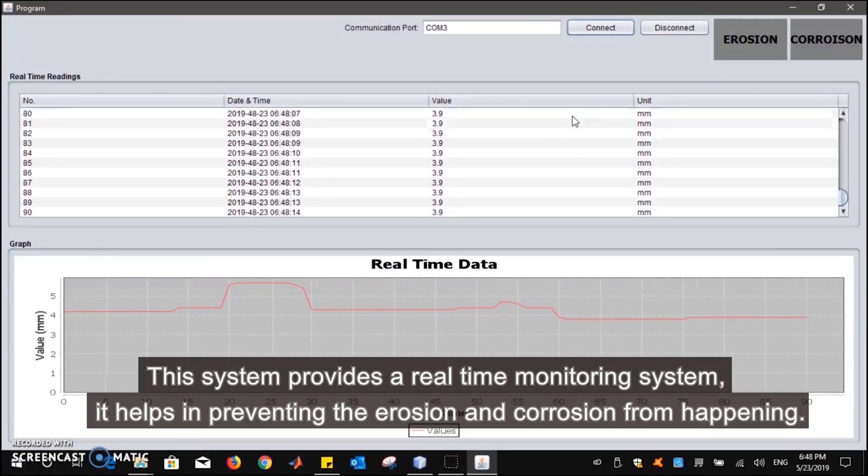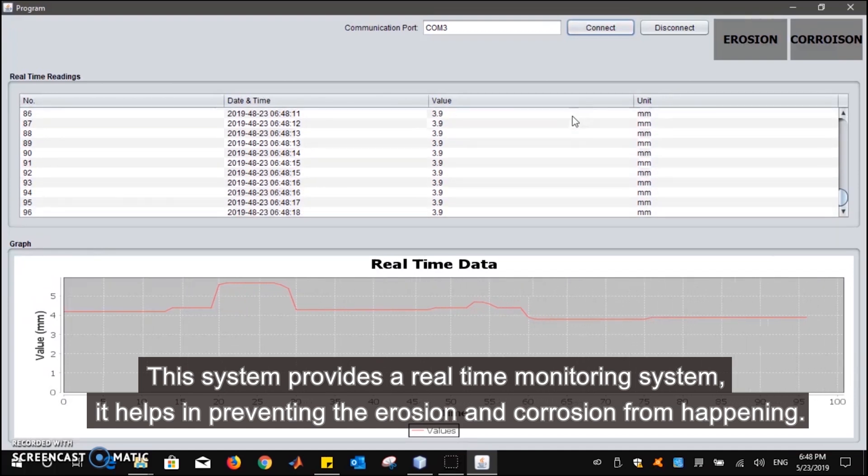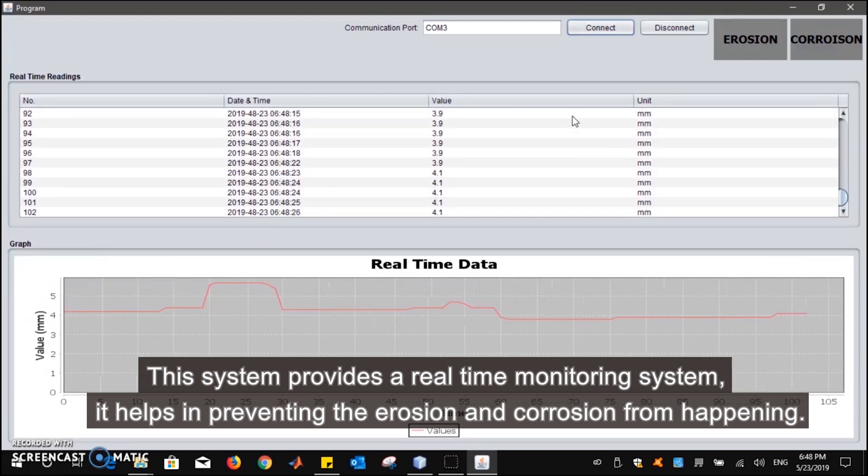This system provides a real-time monitoring system that helps in preventing erosion and corrosion from happening.